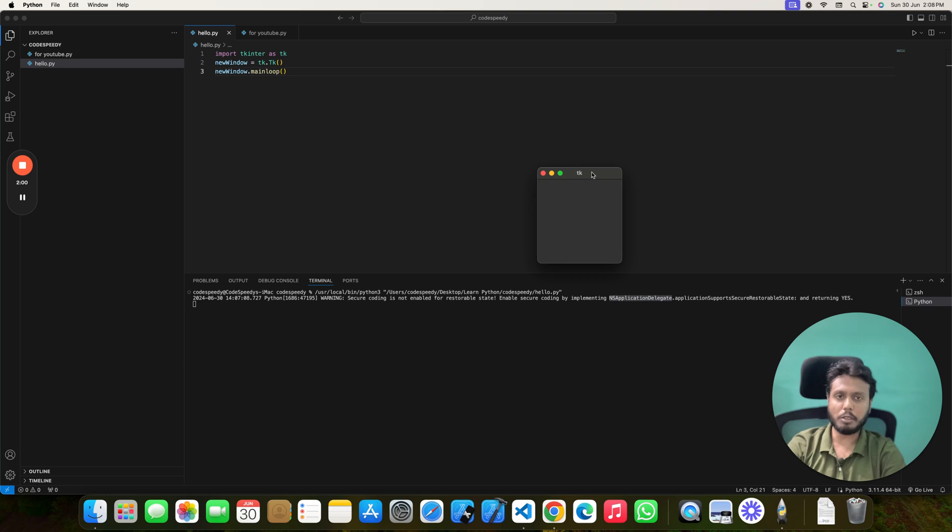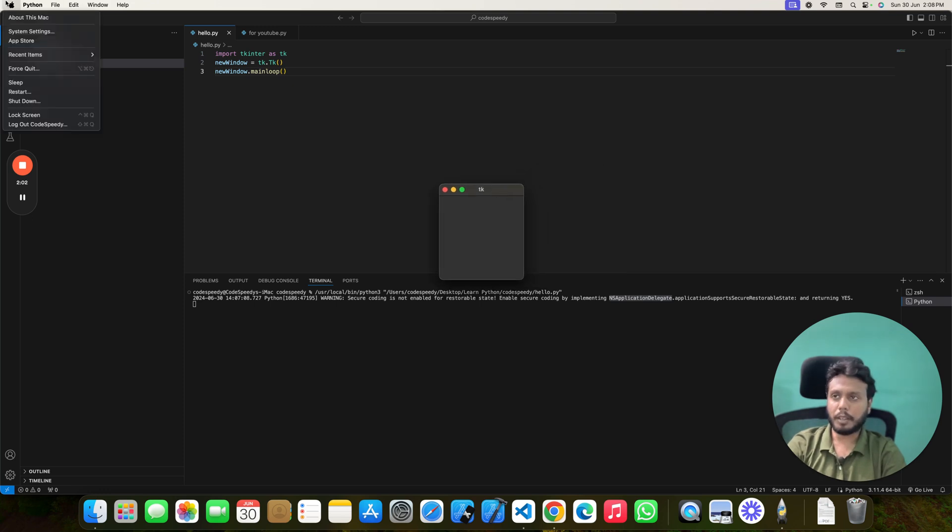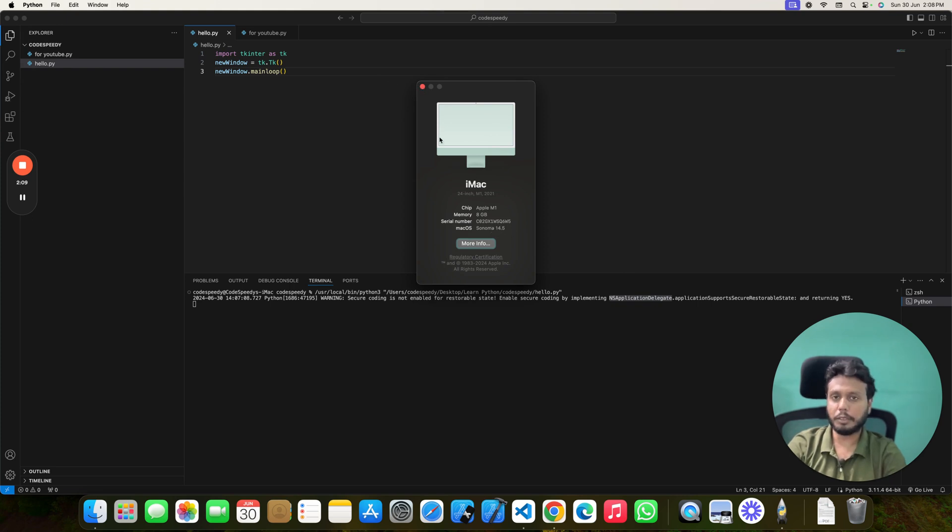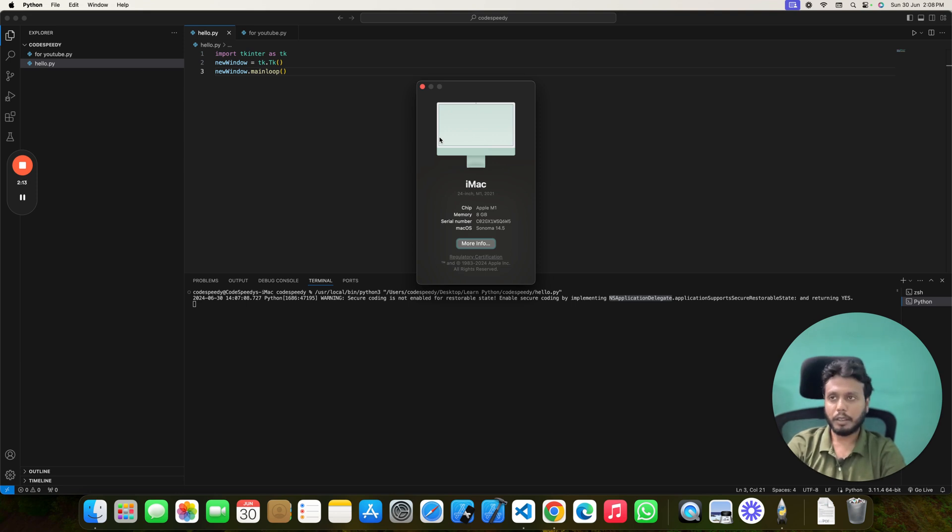Or you can also say that after updating the Mac OS to Sonoma version 14, this warning is happening. So the solution is simple. Either Apple needs to give an update or Python or tkinter needs to give an update.